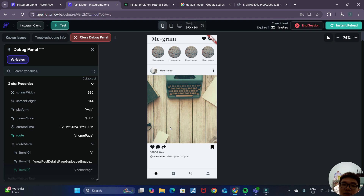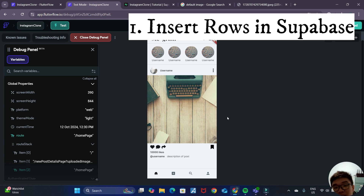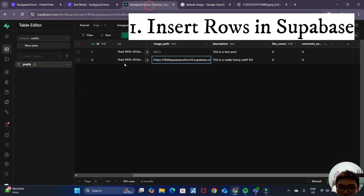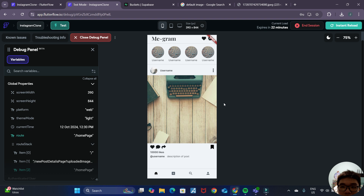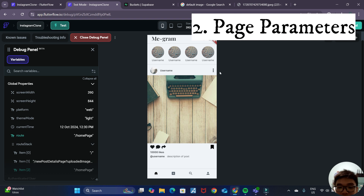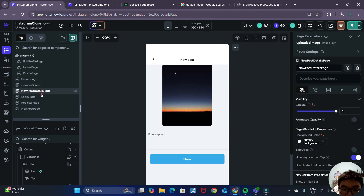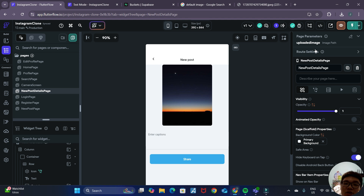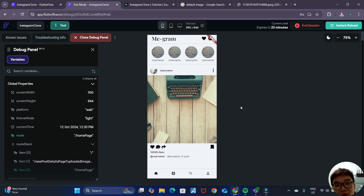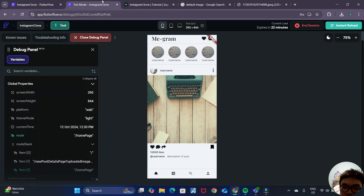A quick recap of what we learned today: we learned how to insert rows into Supabase tables and Supabase storage buckets. We also learned a very key concept in Flutter Flow — passing data between pages, namely between our new post page and new post details page through a page parameter. That's a key concept we'll use frequently in upcoming videos. In the next video, we'll see how we can reflect all of our posts from Supabase inside our home page in Flutter Flow. Stay tuned and I'll see you in the next video.